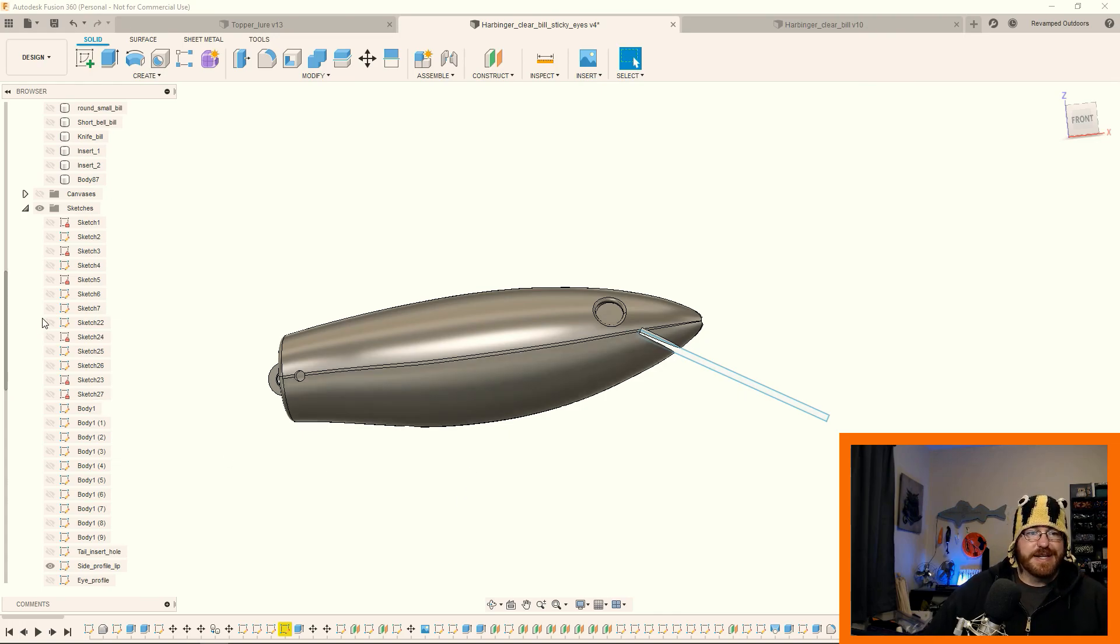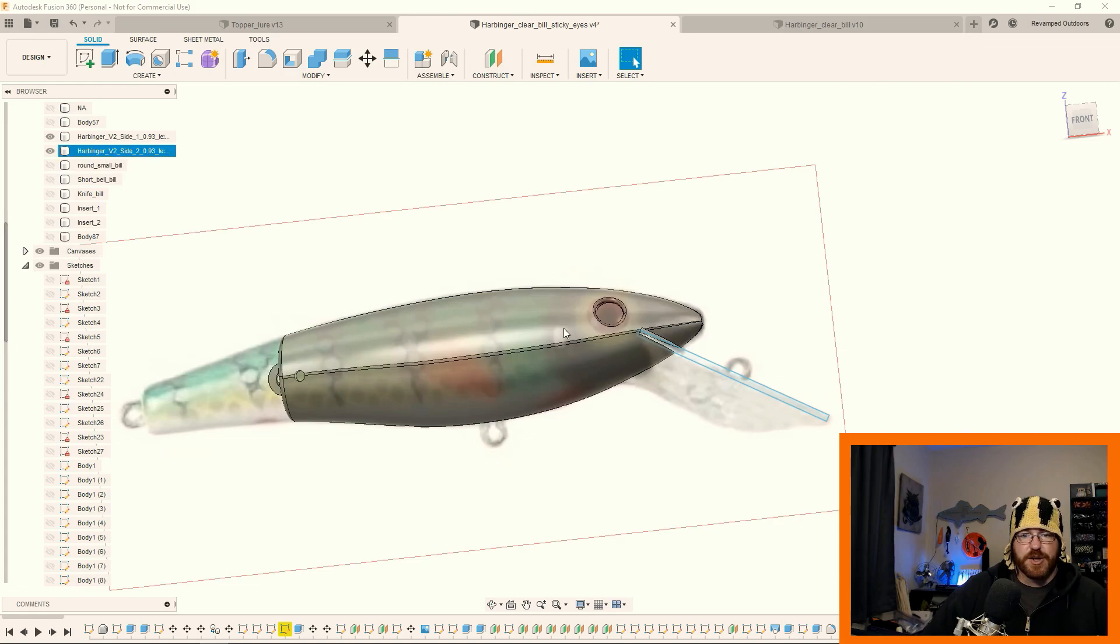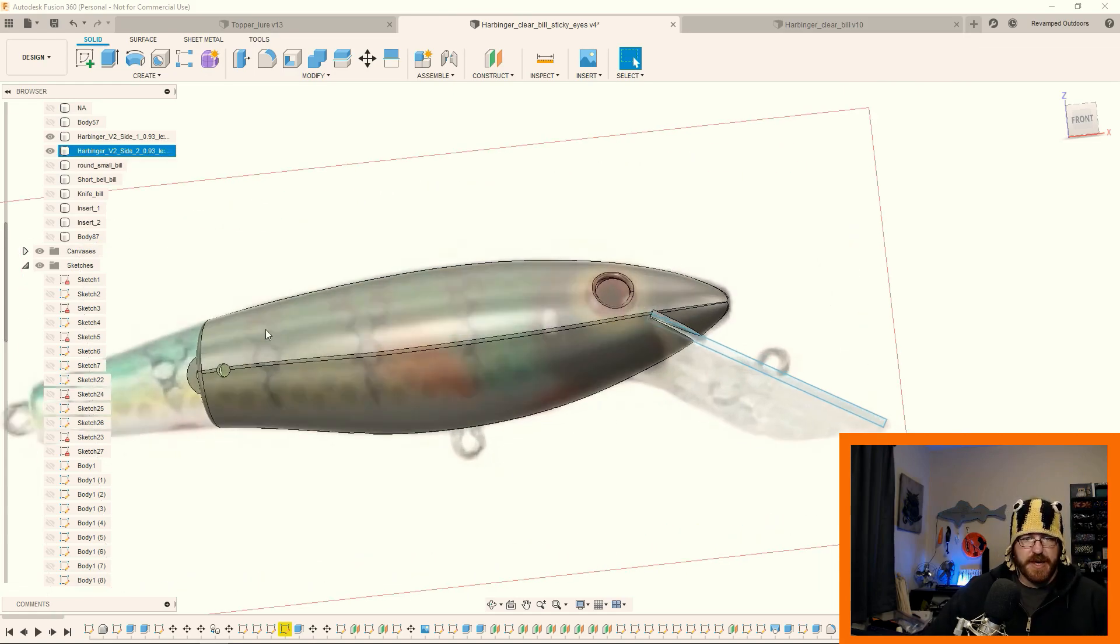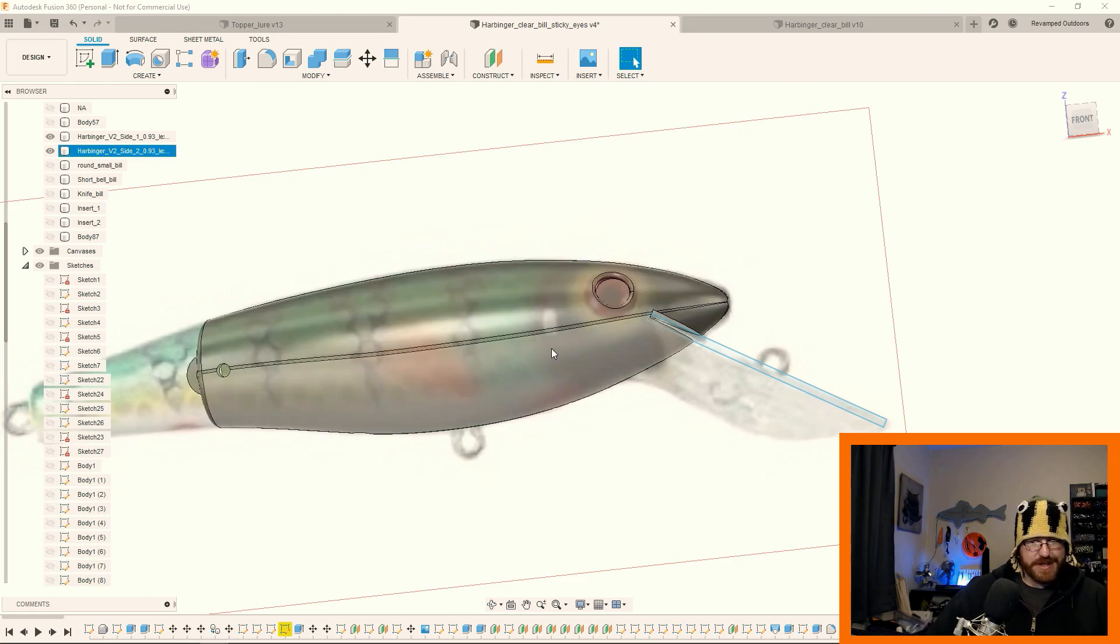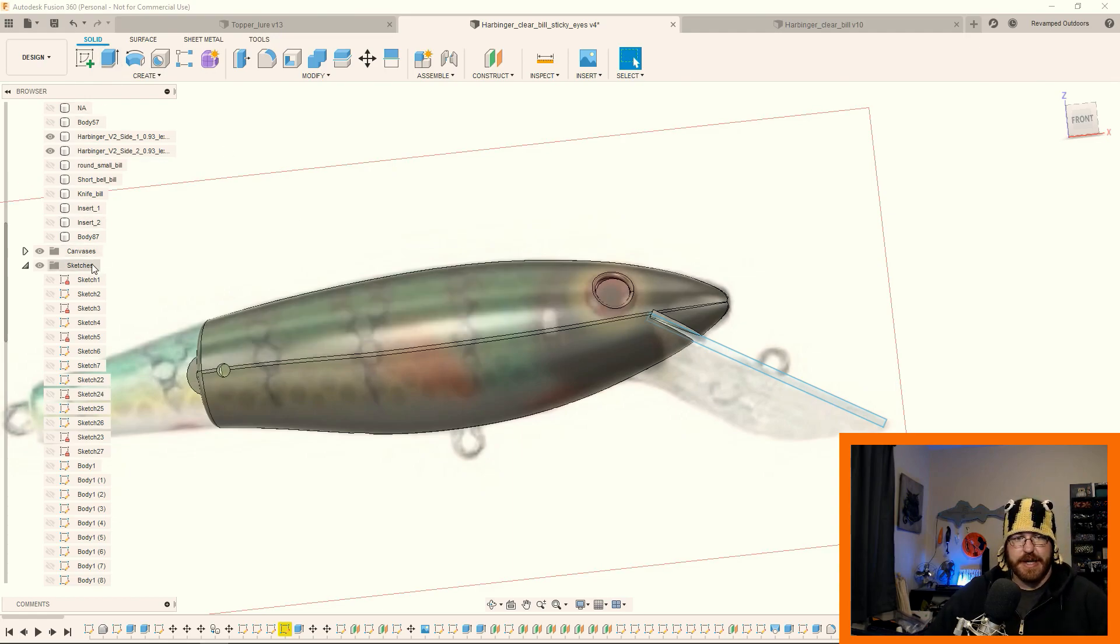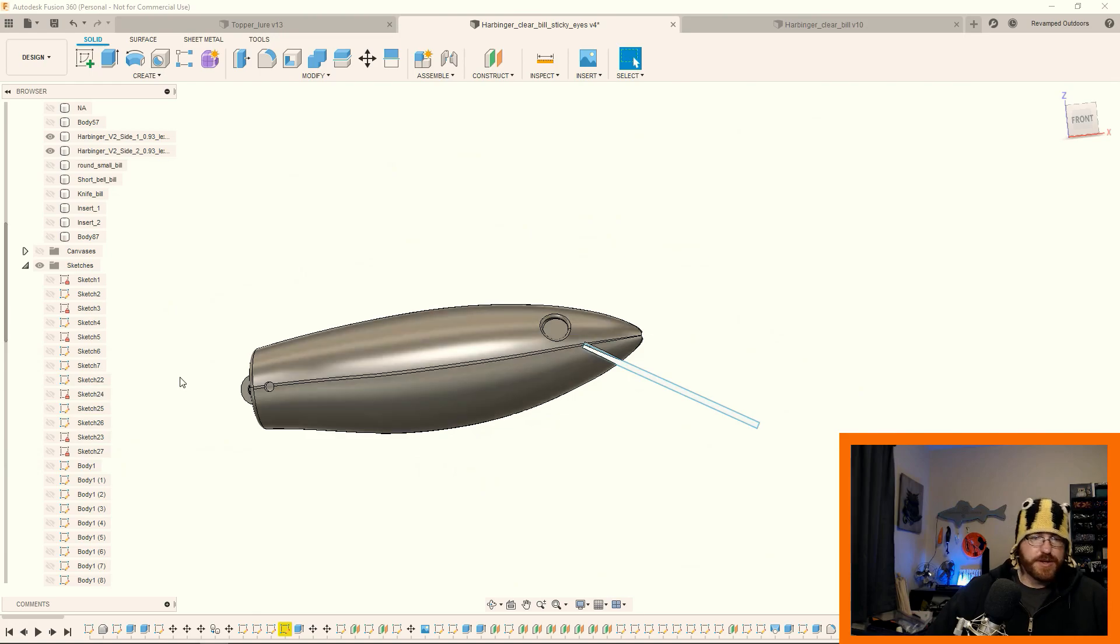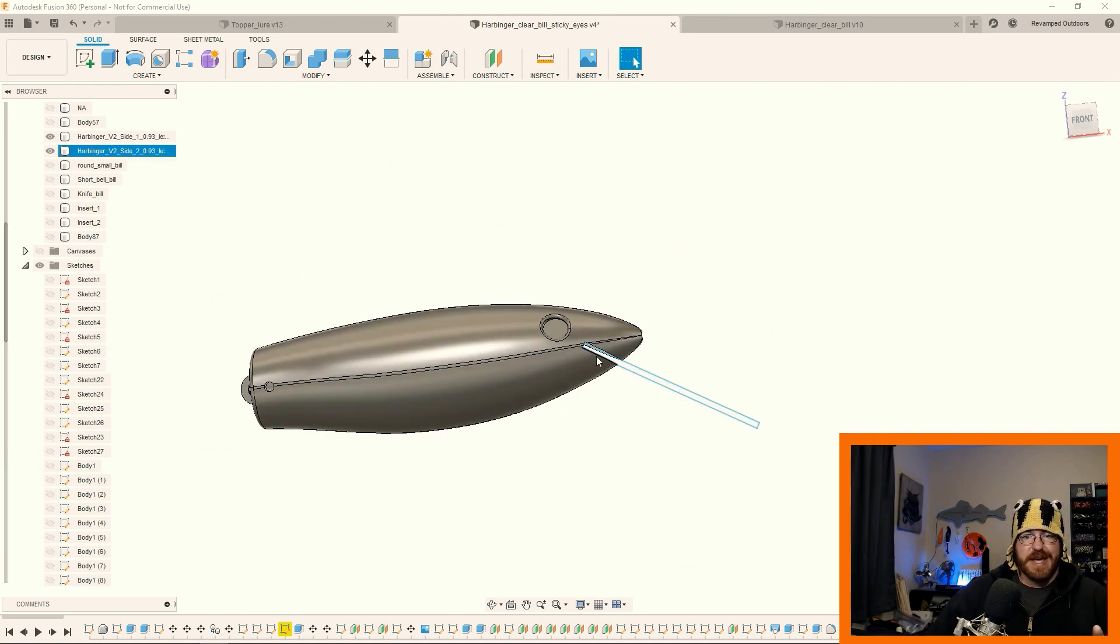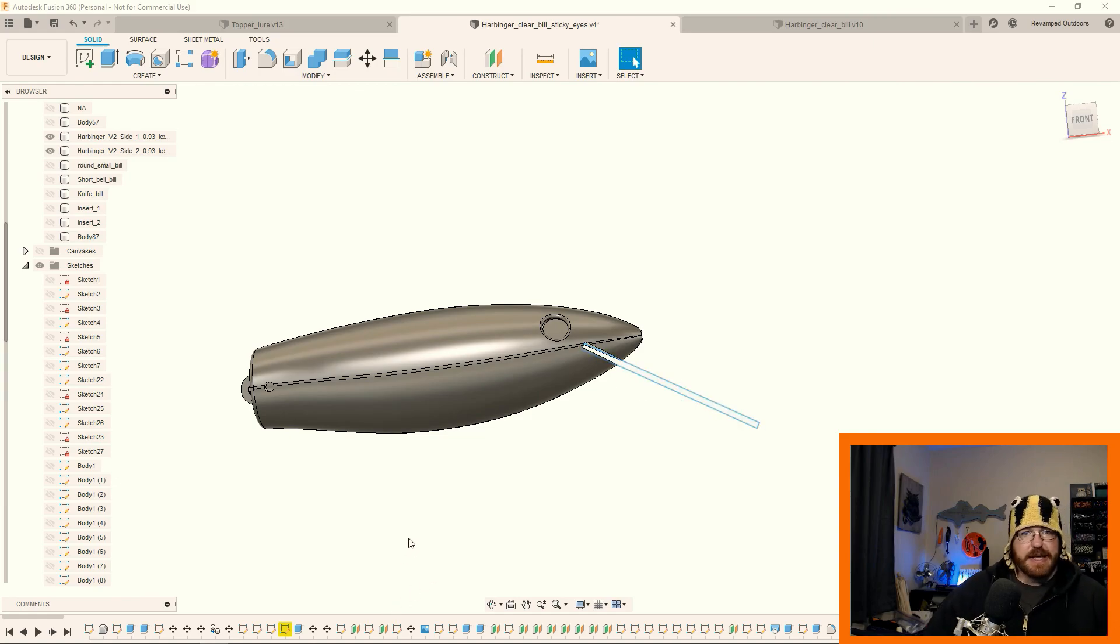So what I did essentially was just kind of took the front half of a well-known musky crankbait and just took that essentially side profile, made a sketch out of that. And then that's where it ended. So I just took essentially the sketch for the side profile and then essentially where the bill angle is going to go. And that was it.